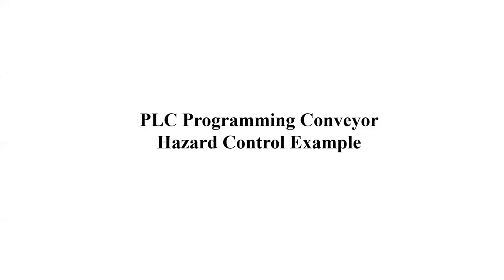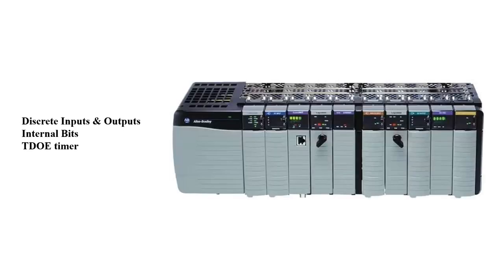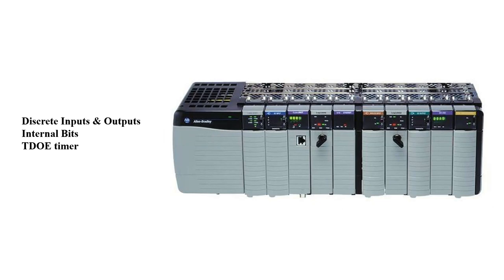PLC programming conveyor hazard control example. In this presentation we're going to be looking at the application of discrete inputs and outputs, internal bits, and the time delay on energization timer, as well as two additional timers that will be utilized to create an interval timing setup.